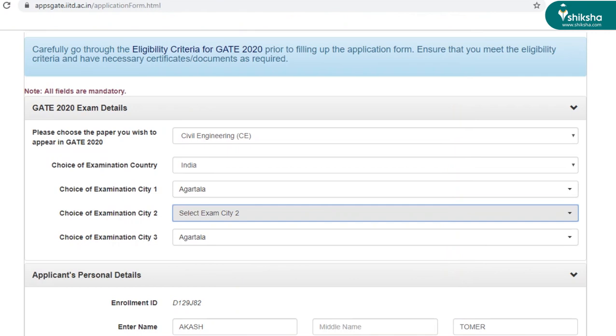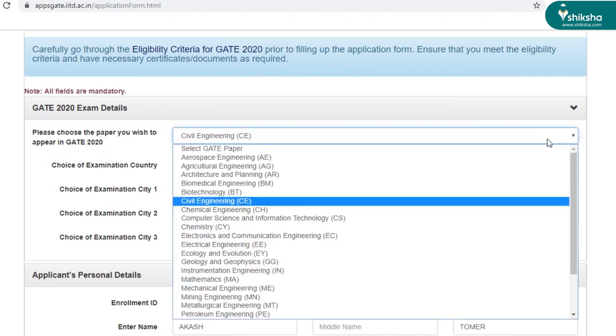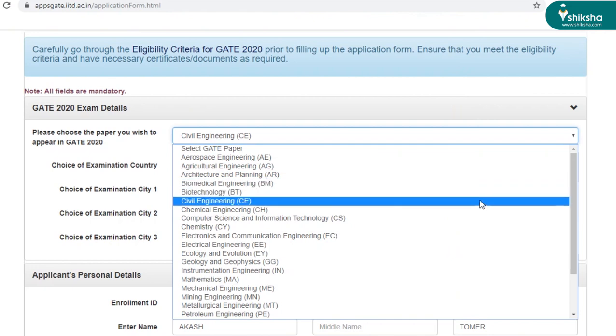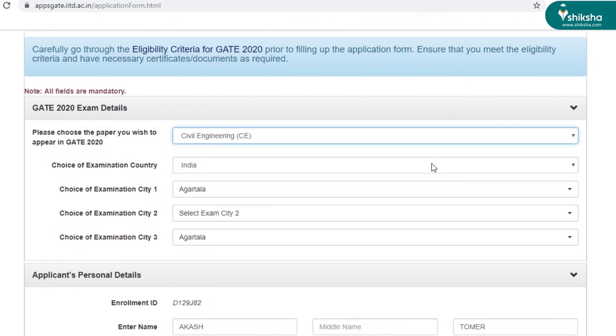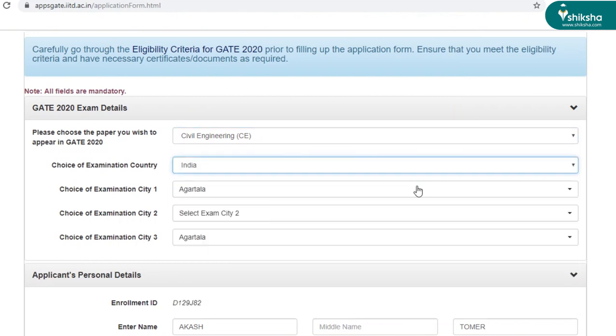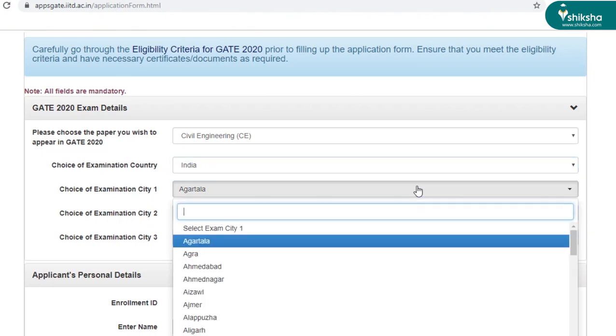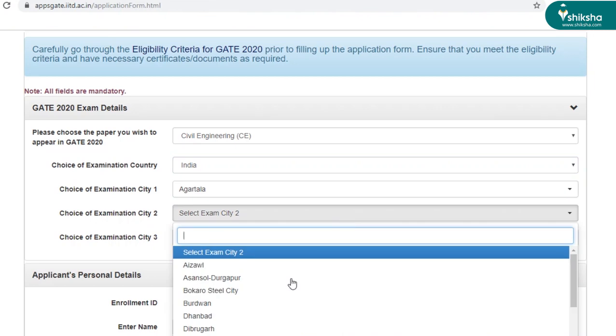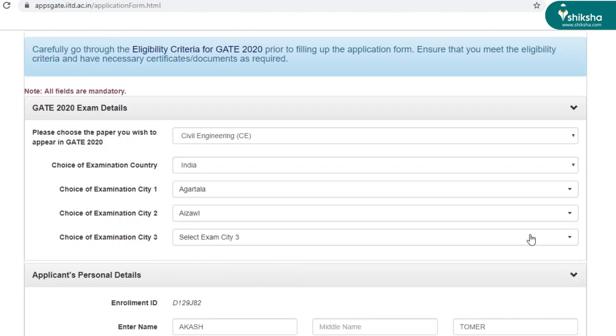The first section in your application form is GATE exam details. So first of all, select the stream that you're interested in. Select your country. And you have a choice of selecting three examination cities. So select the three cities that seem convenient to you and are accessible from your place.